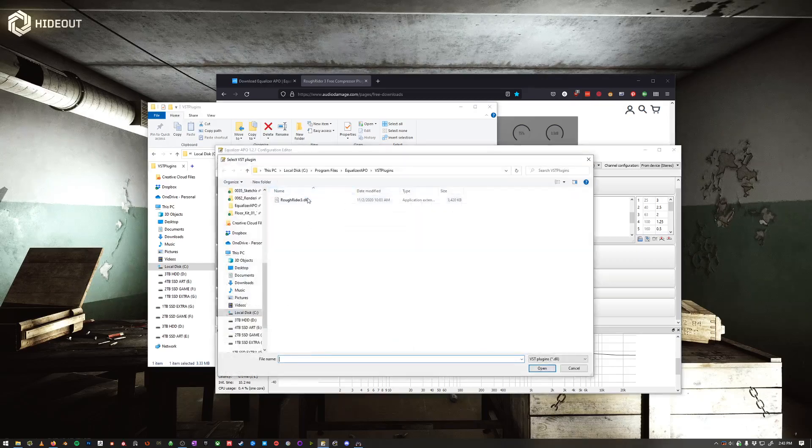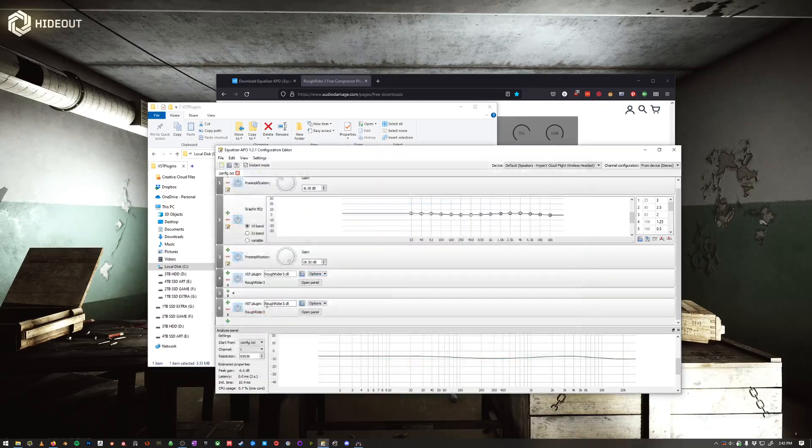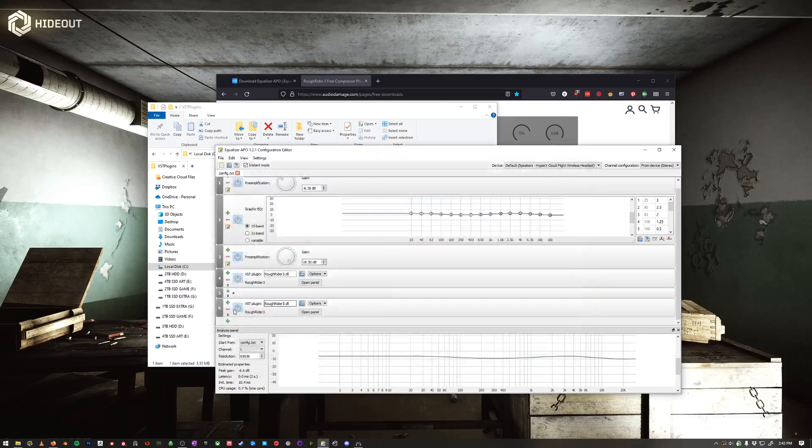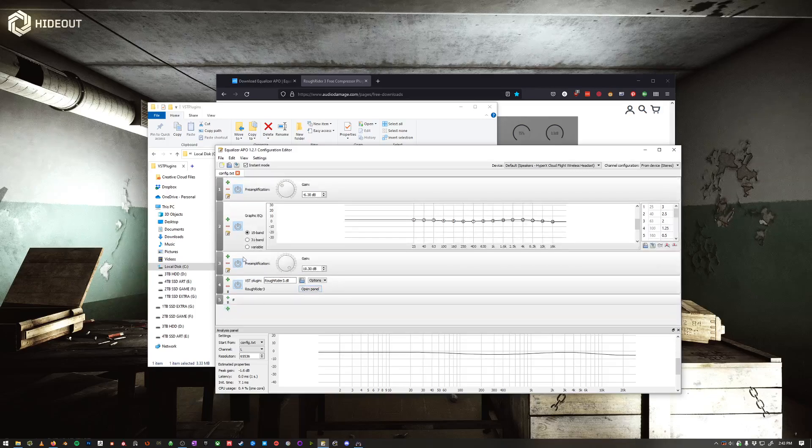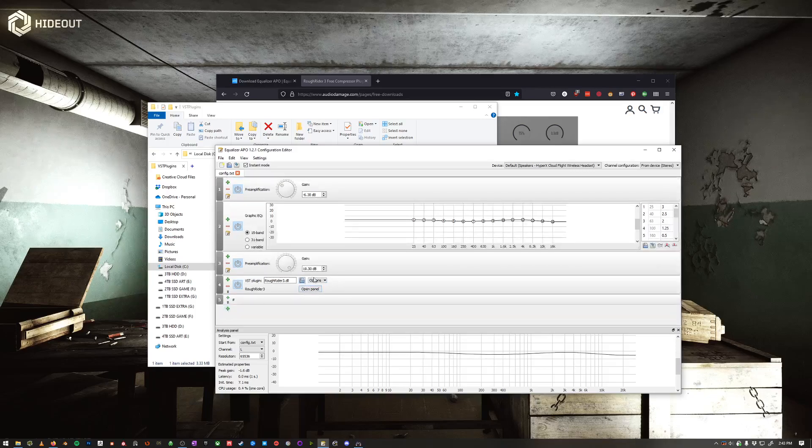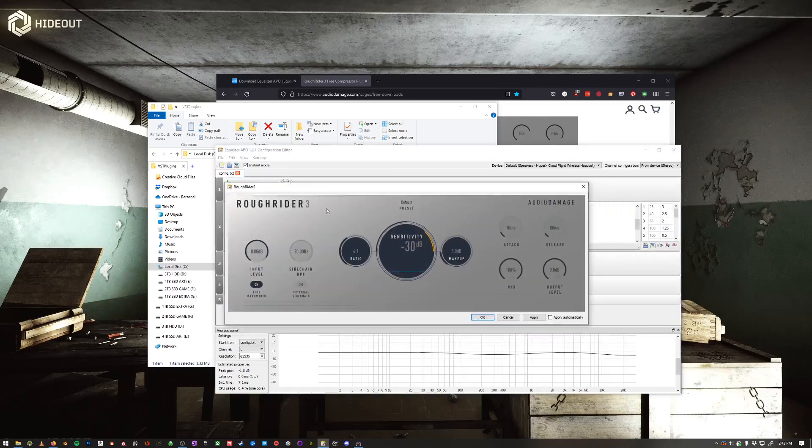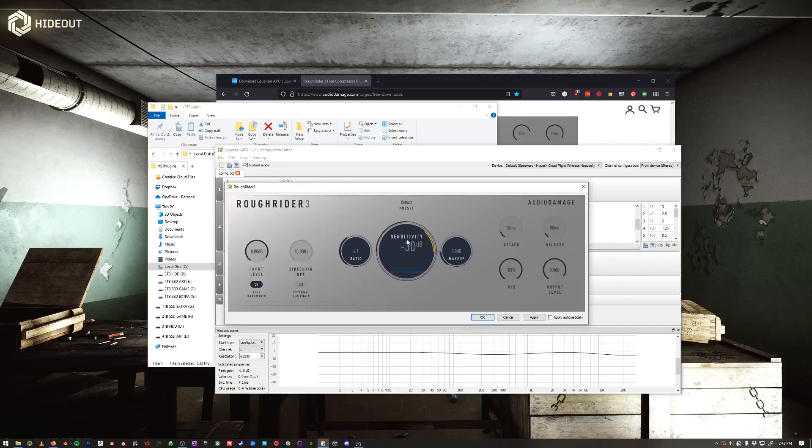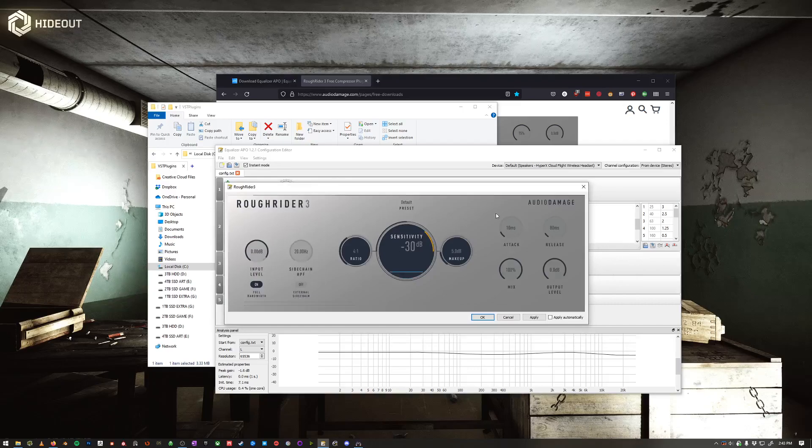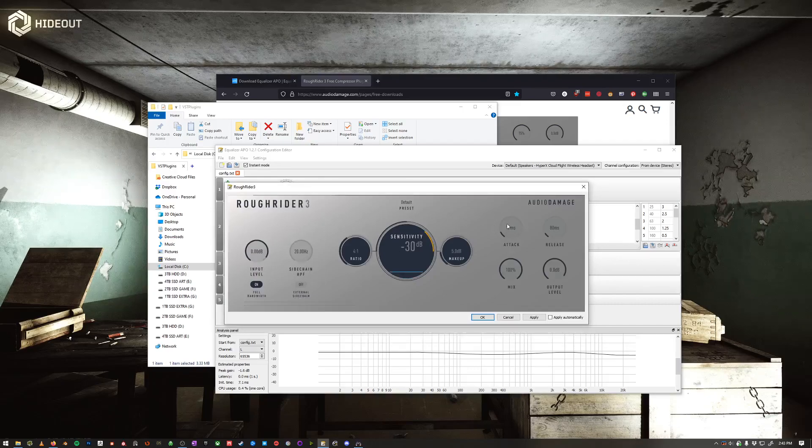And then you open this here, you add it, and now you have the Roughrider 3. To edit it, what you do is just go to Open Panel. Here are the settings I like. Feel free to research this a little bit more, but these sound really good to me.